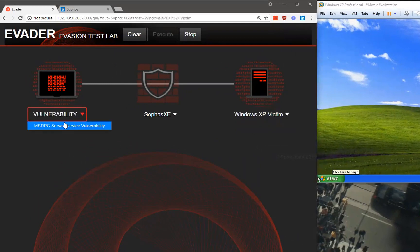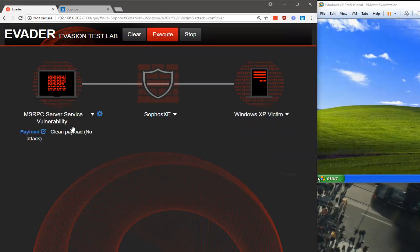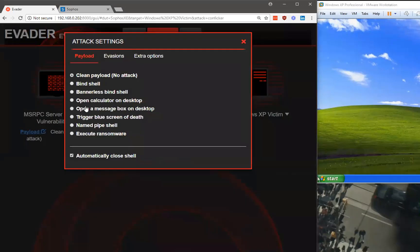We choose the vulnerability and as a payload we will try to open the calculator on the Windows desktop.